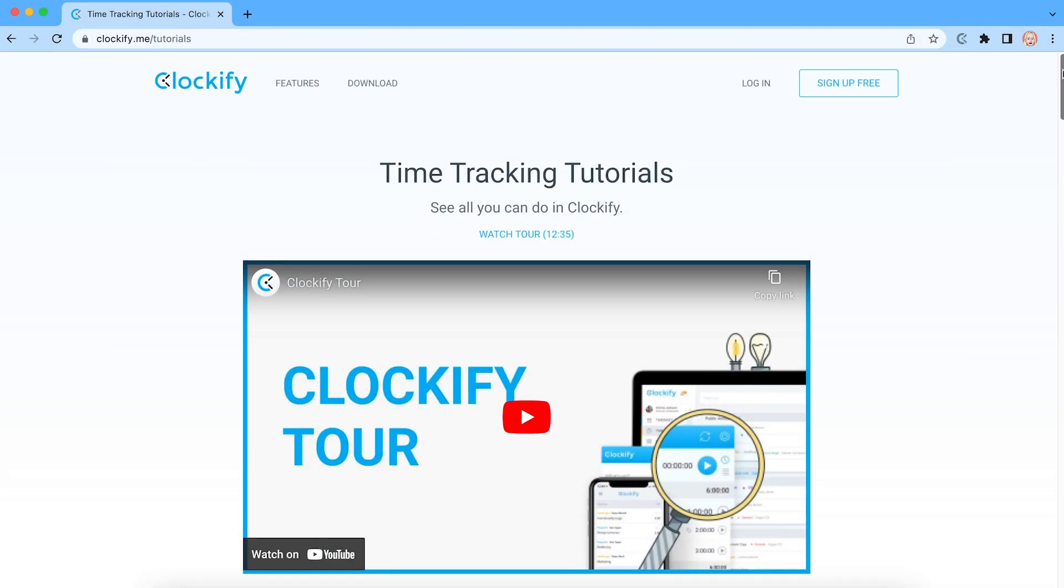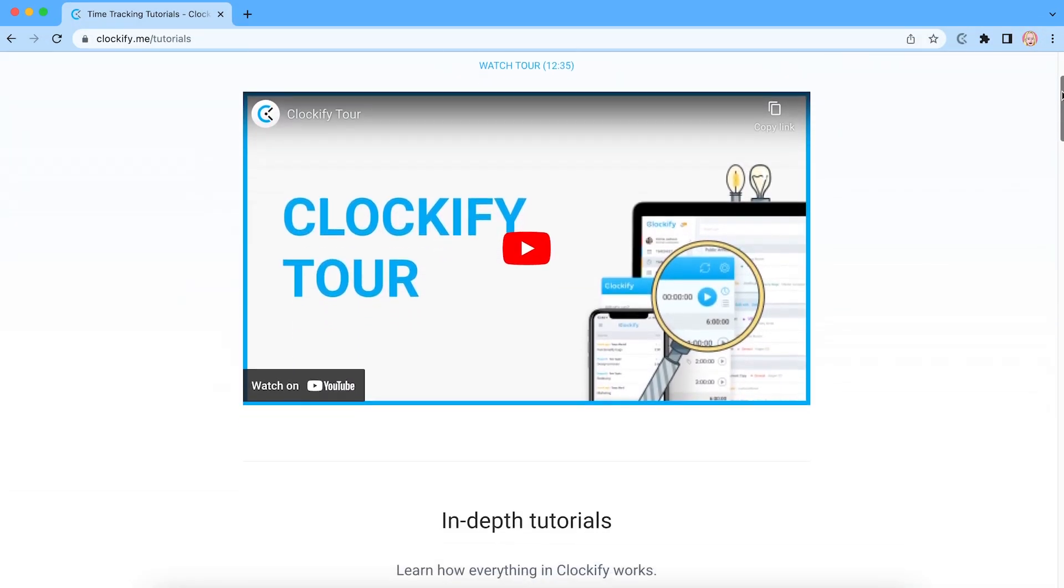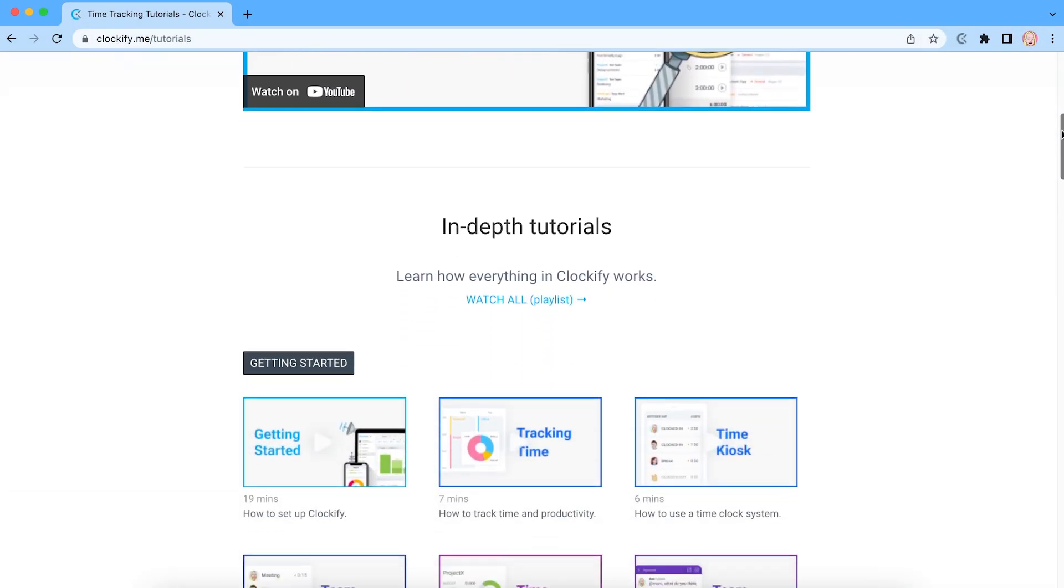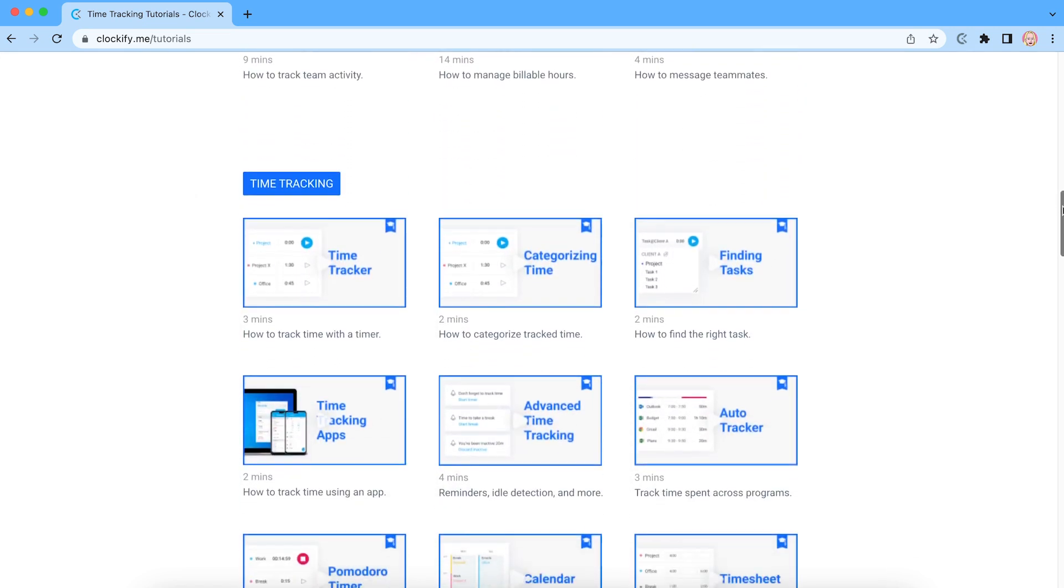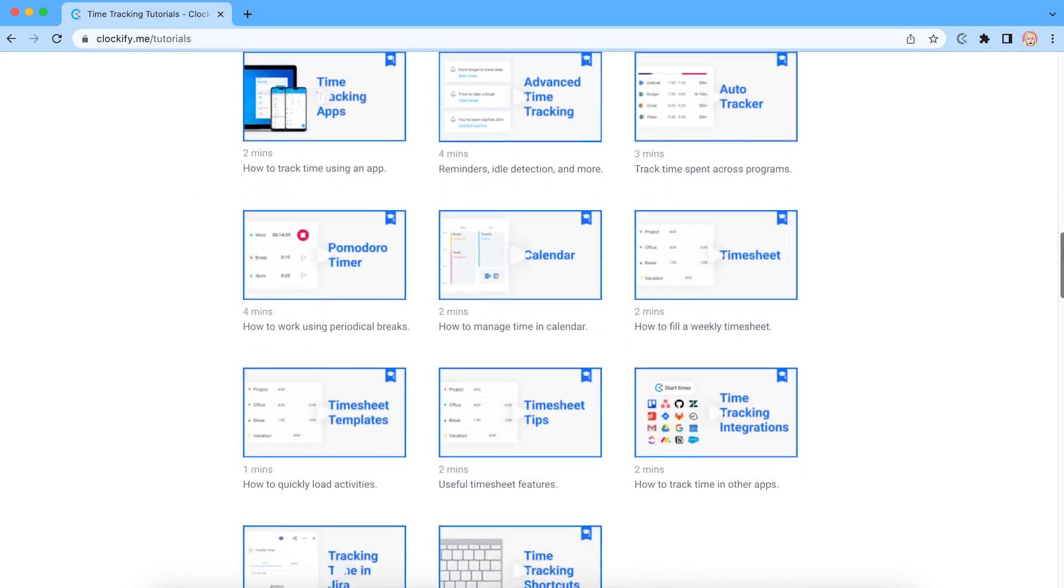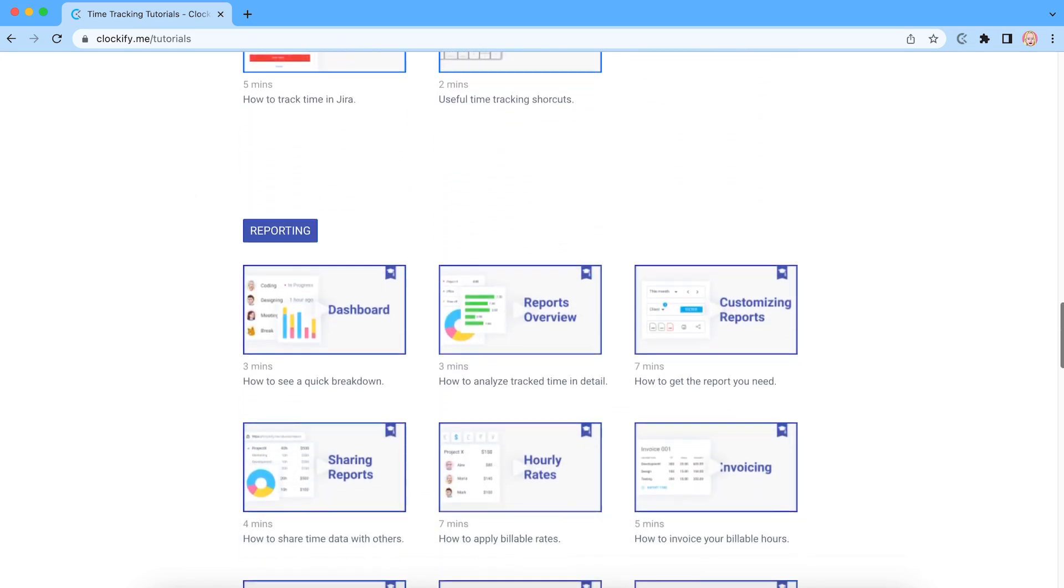To learn more about Clockify and how to set up rates, run reports, and take advantage of some of the more advanced time tracking features, be sure to check out our other videos.